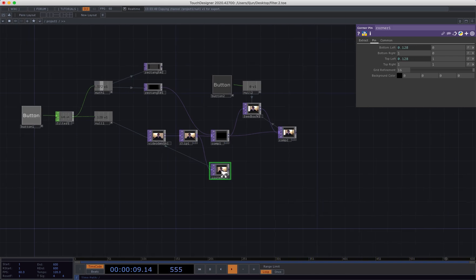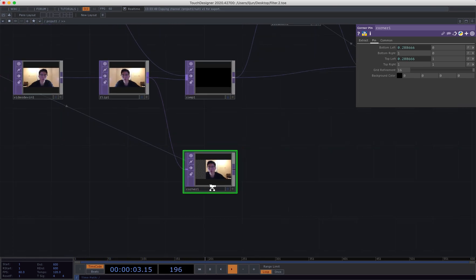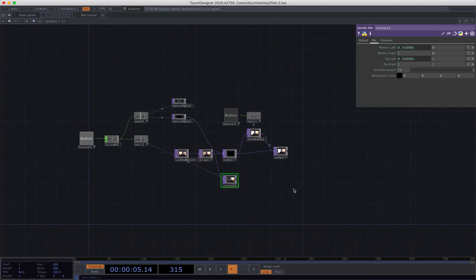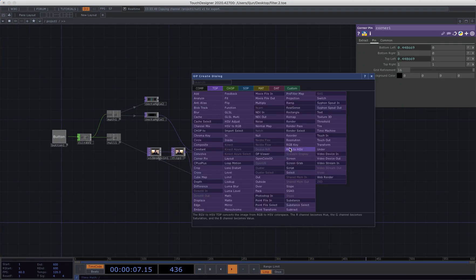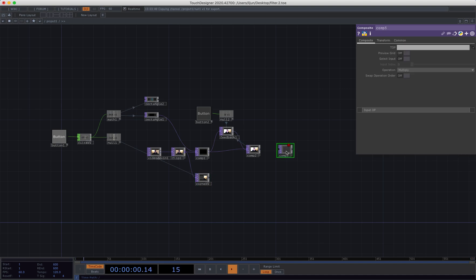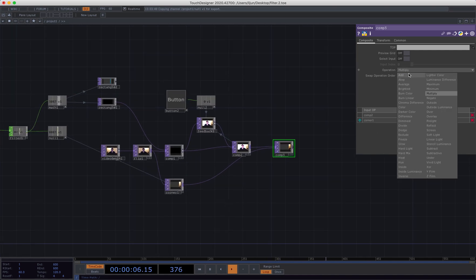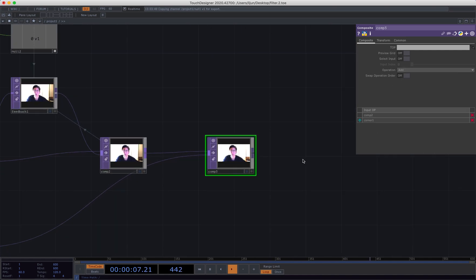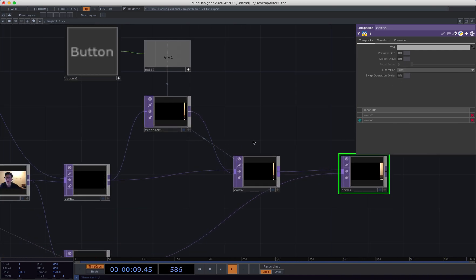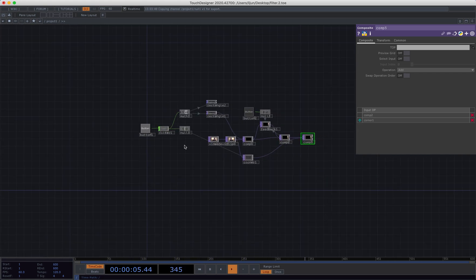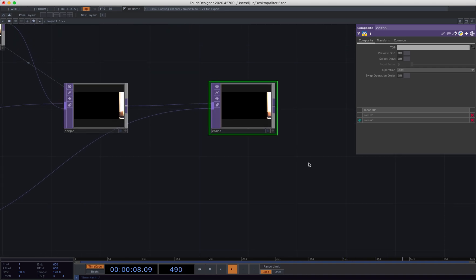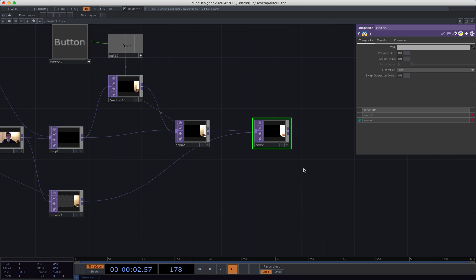And then we can make this, put these two layers together and choose add. So if we press the button again, we should be able to see the effect. Oh, I forgot to press the start button. How stupid I am. Yeah great, it is working right now.